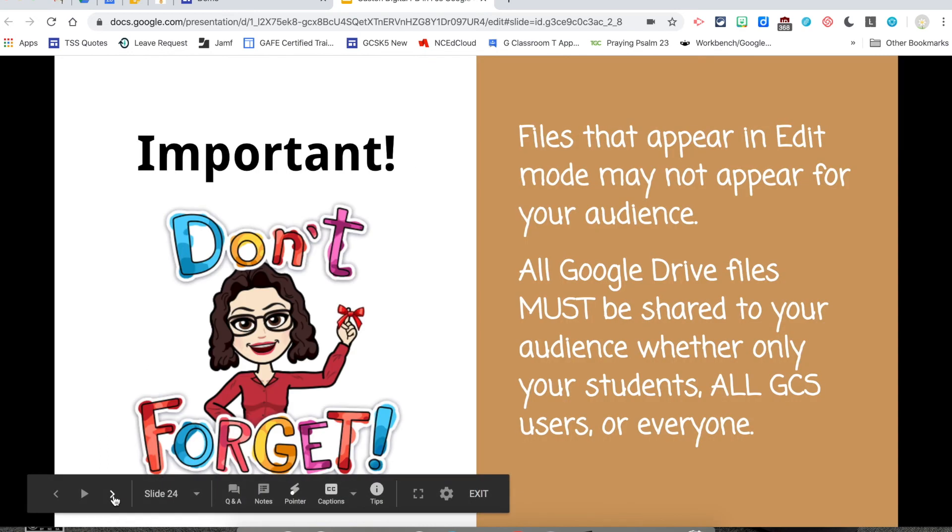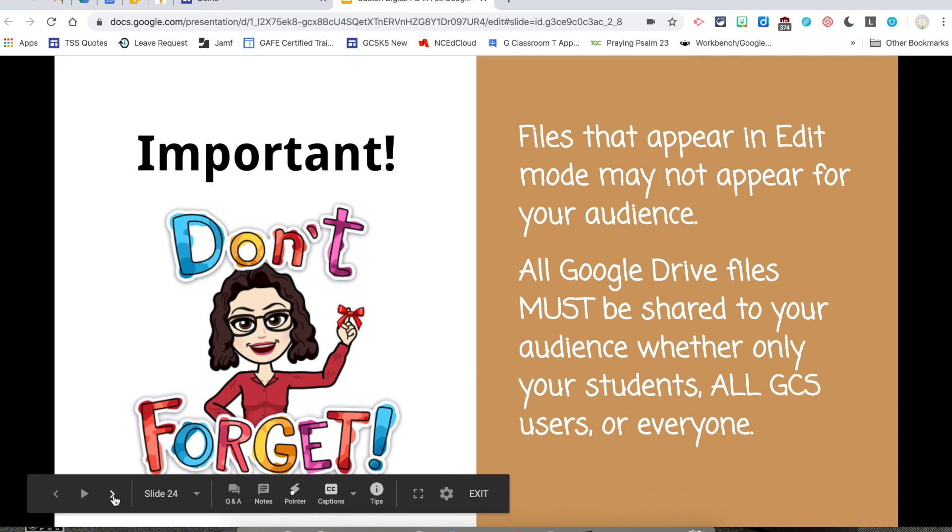If you're pulling files from Google Drive, you need to make sure that your files are shared to your audience. So if this is only for your students, you can share your document, your presentation to your students, everybody in Gaston County Schools, or to the world, depending on your audience. Please keep that in mind. If you forget that, your end viewer, your audience, is going to see a little box that will ask them to request permission to be able to see it. And you don't want that on a website.